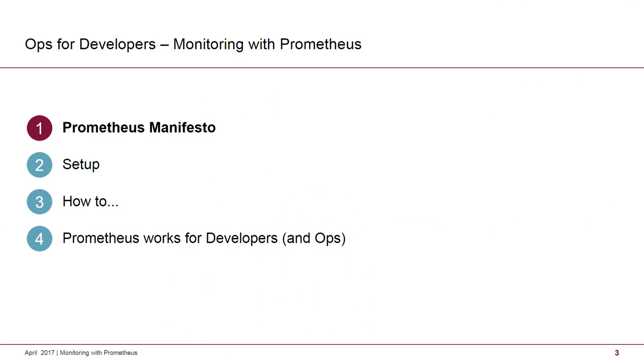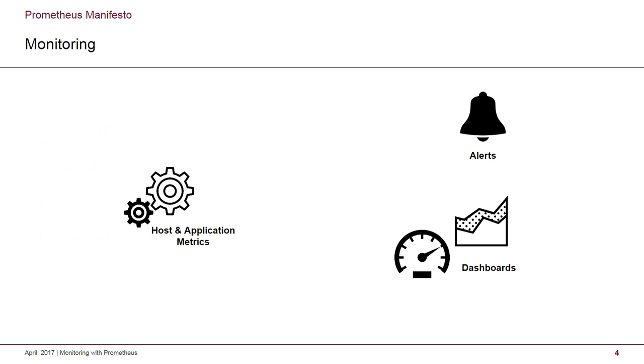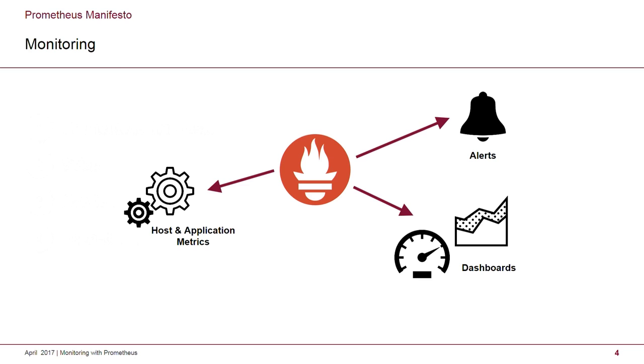Genau. Ja, steigen wir ein in die Agenda. Prometheus Manifesto. Ja, so ein echtes Manifest gibt es nicht. Aber ja, so ein paar grundlegende Sachen sollte man trotzdem verstehen. Was steckt dahinter? Wir möchten Monitoring machen. Das heißt, es gibt irgendwie Hosts und Anwendungen, die wir überwachen wollen, auf denen wir hauptsächlich erstmal Metriken abziehen wollen. Wir wollen Alarmierungen verschicken. Wir wollen ein paar Dashboards damit füllen, wie wir dann später sehen werden mit Grafana. Und naja, das Ganze muss zusammengebracht werden und das Tool für heute ist zumindest mal Prometheus.